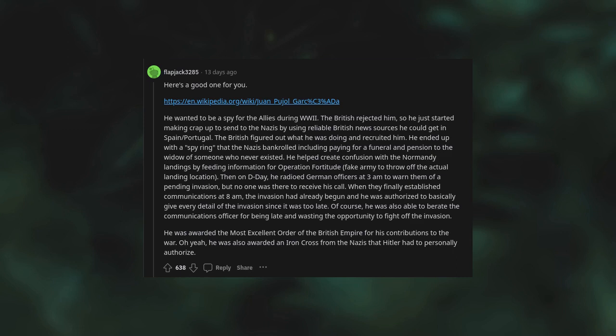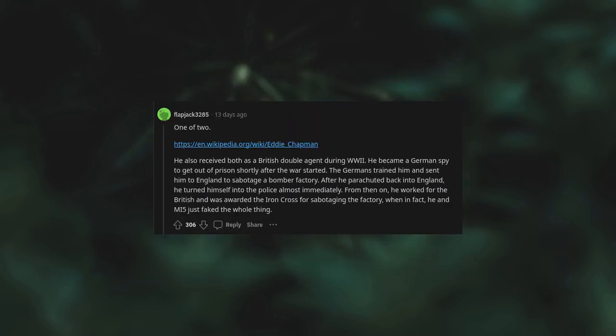Eddie Chapman also received both as a British double agent during WWII. He became a German spy to get out of prison shortly after the war started. The Germans trained him and sent him to England to sabotage a bomber factory. After he parachuted back into England, he turned himself into the police almost immediately. From then on, he worked for the British and was awarded the Iron Cross for sabotaging the factory when in fact he and MI5 just faked the whole thing.